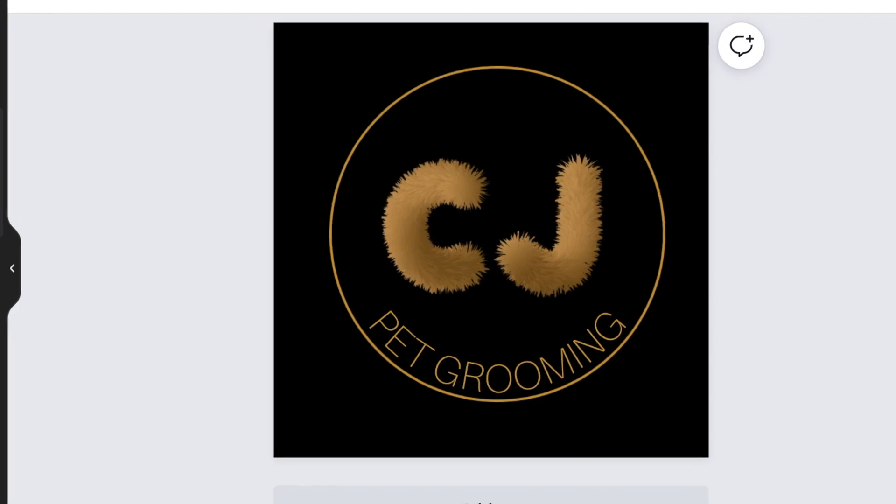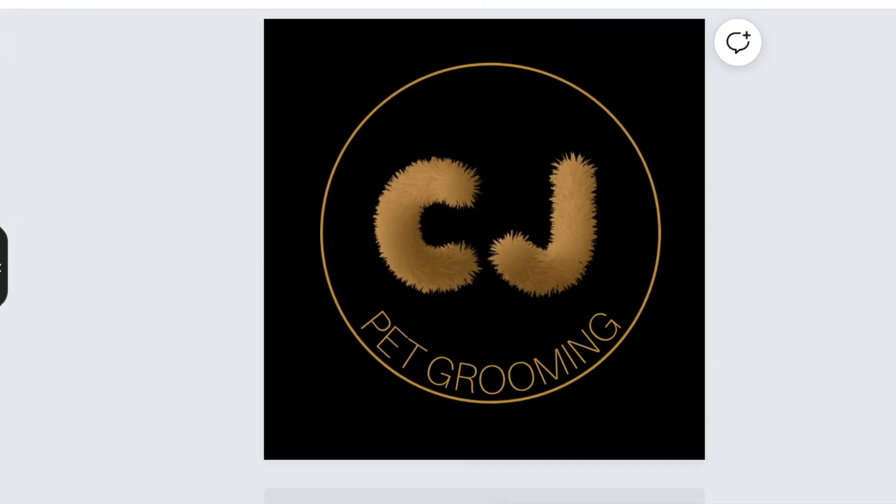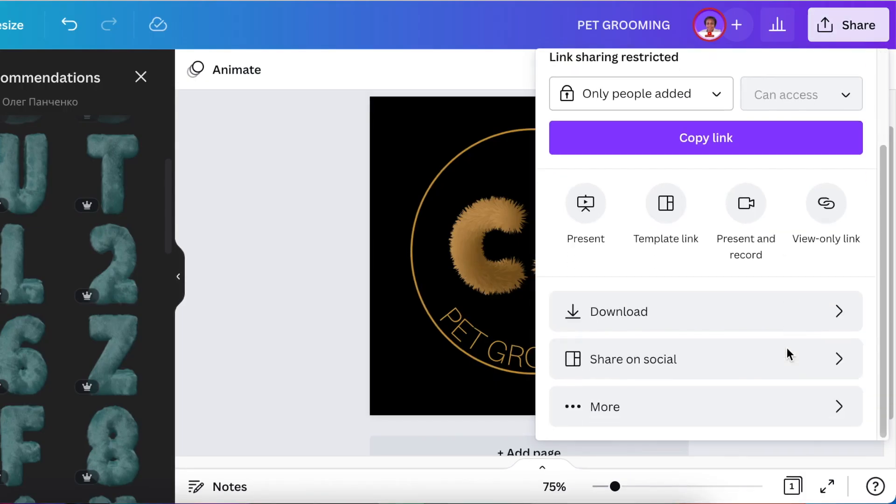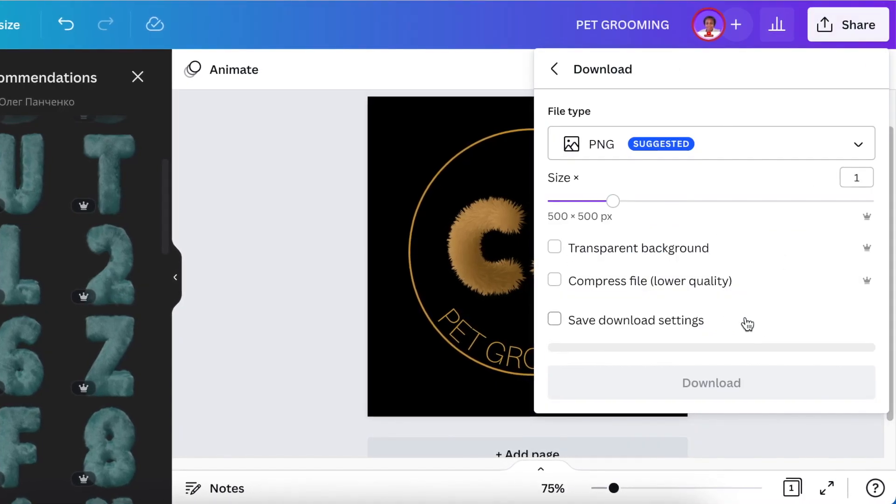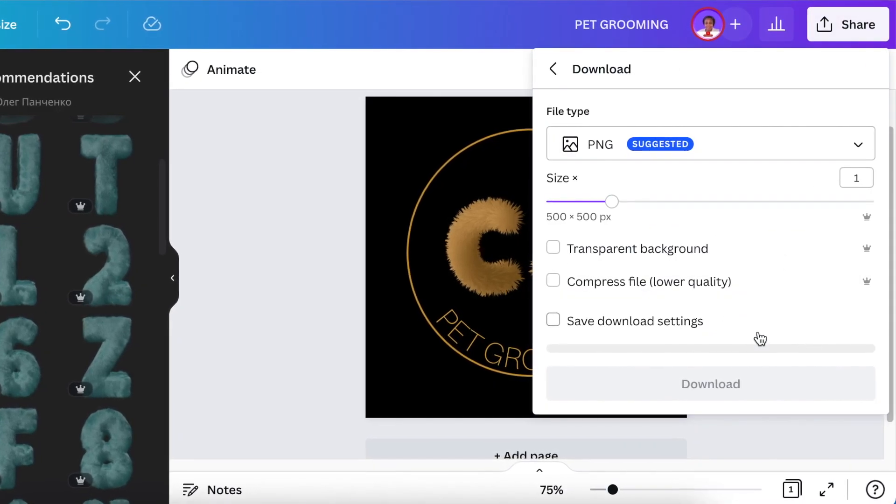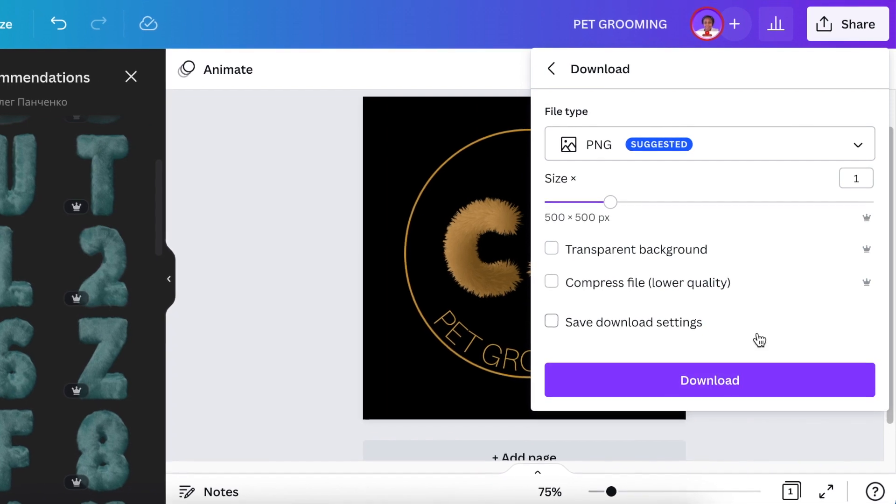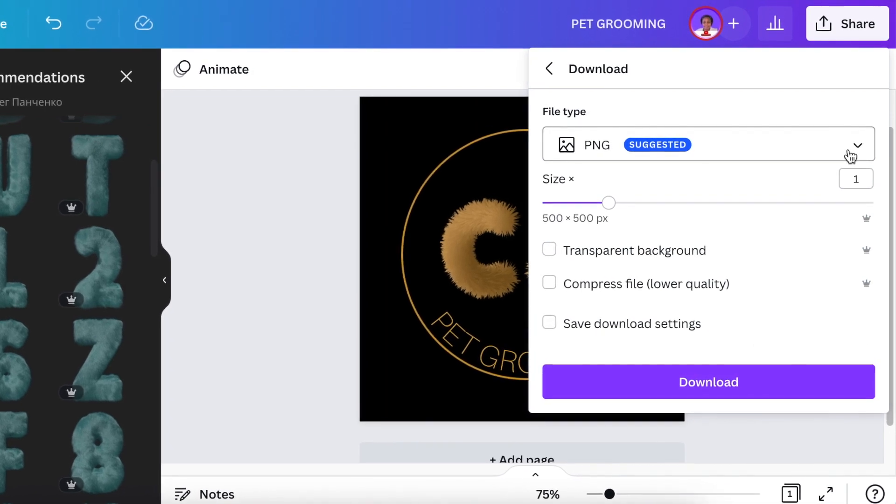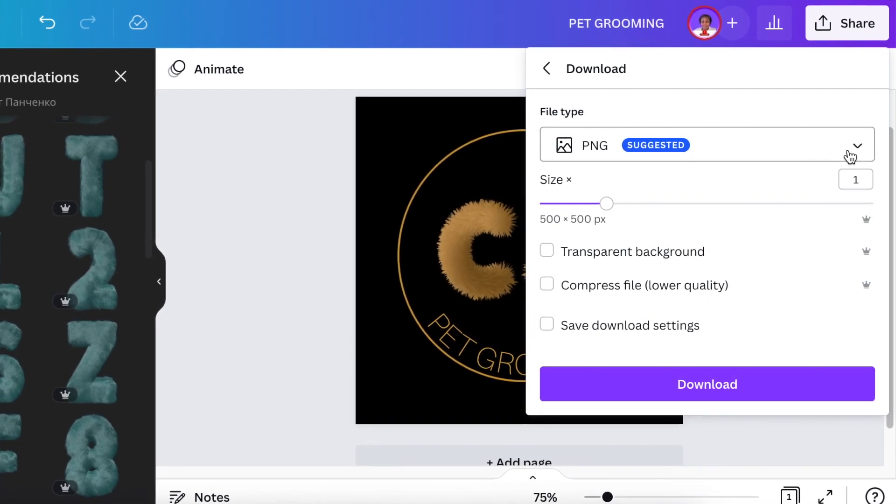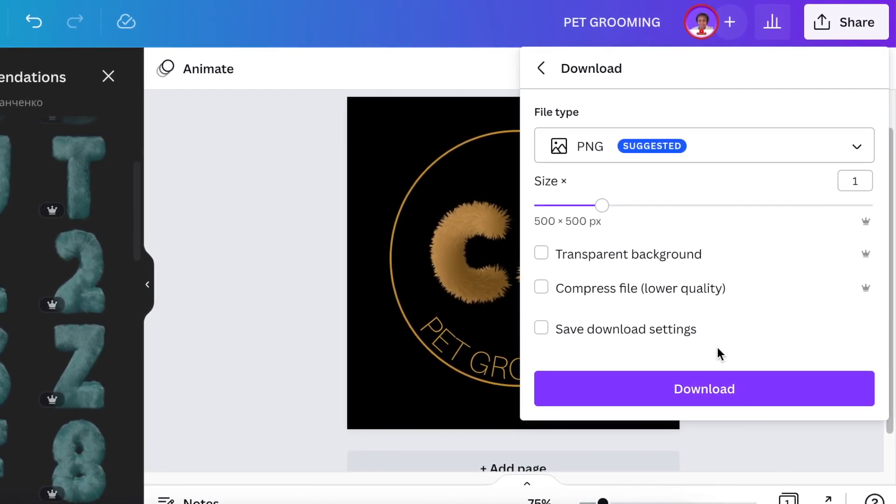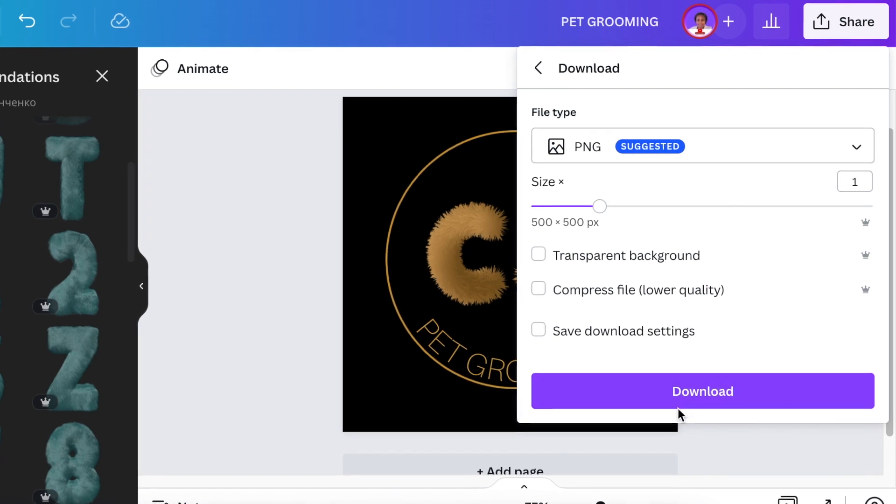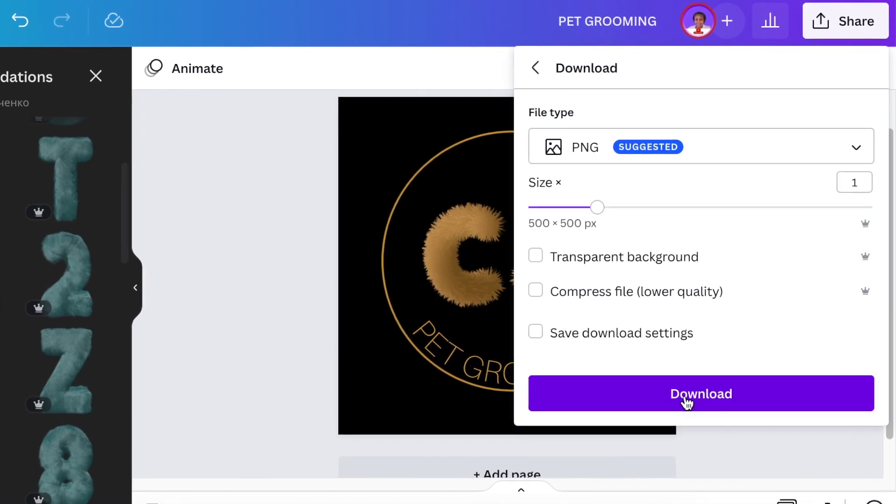So all you do now is click on share and you scroll down to download and you can download your PNG or your JPEG depending on where you're going to use the file and you click on download.